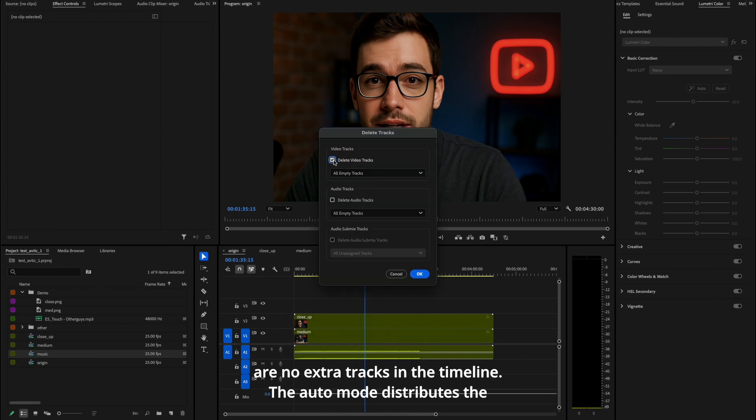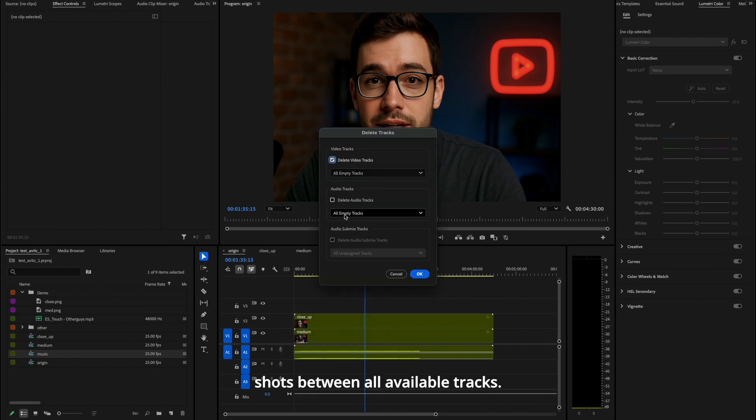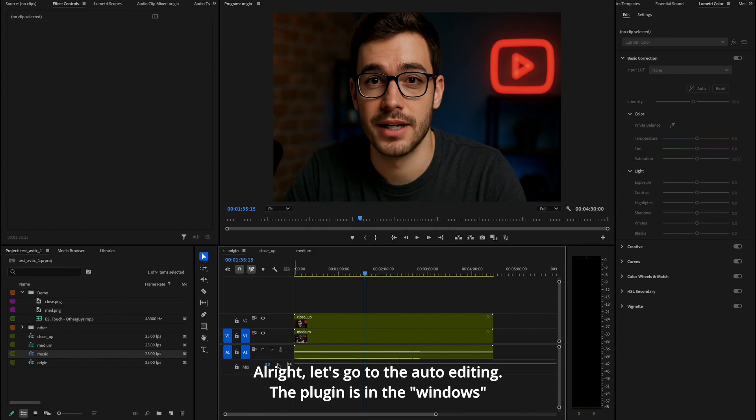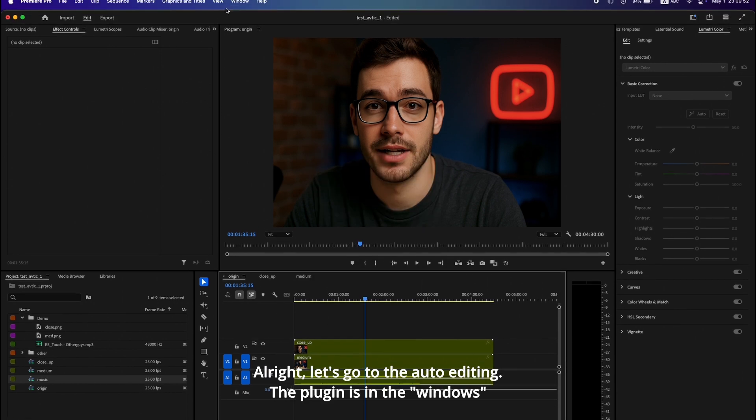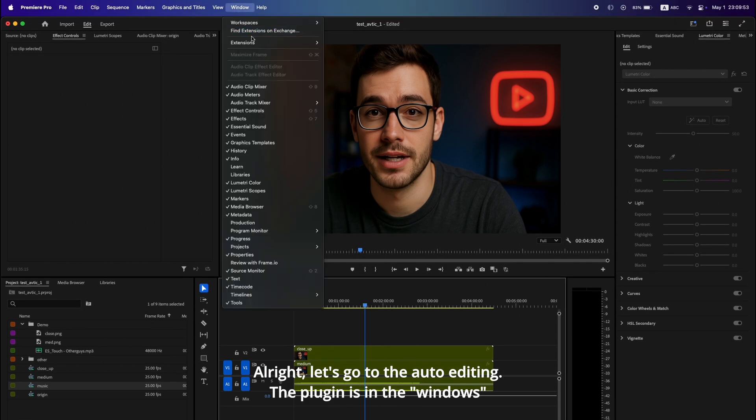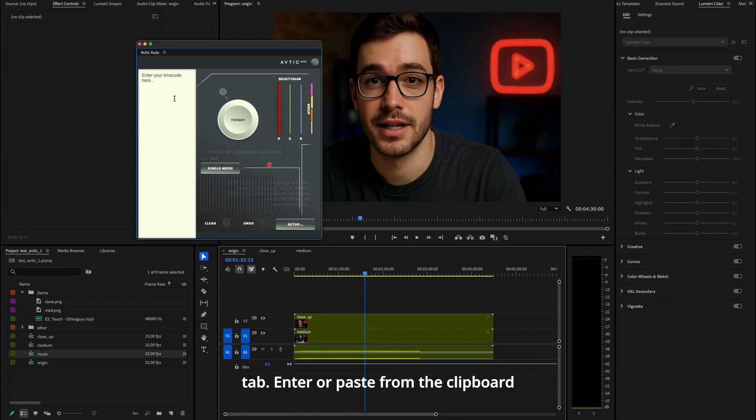The auto mode distributes the shots between all available tracks. All right, let's go to the auto editing. The plugin is in the windows tab. Enter or paste from the clipboard the time codes of what needs to be cut.